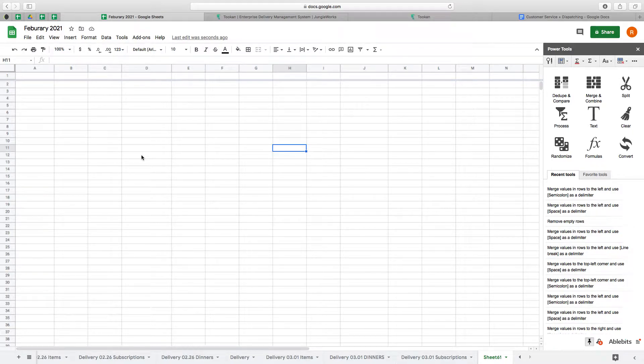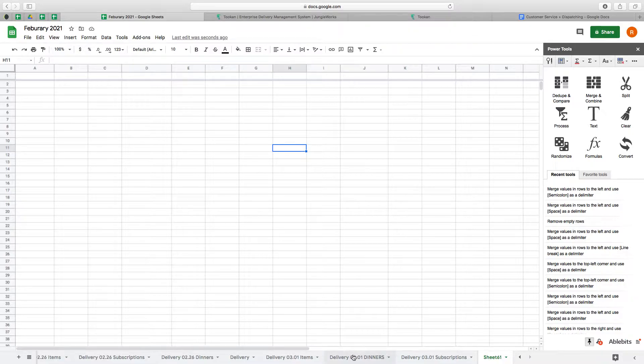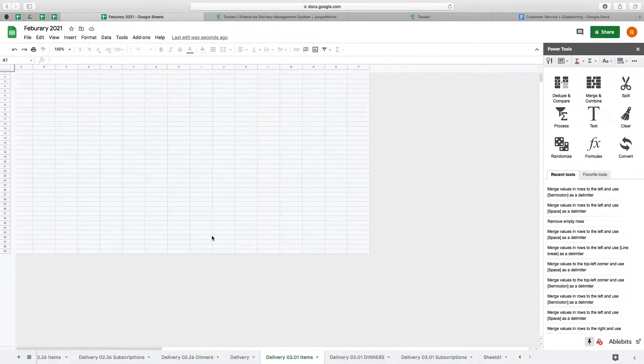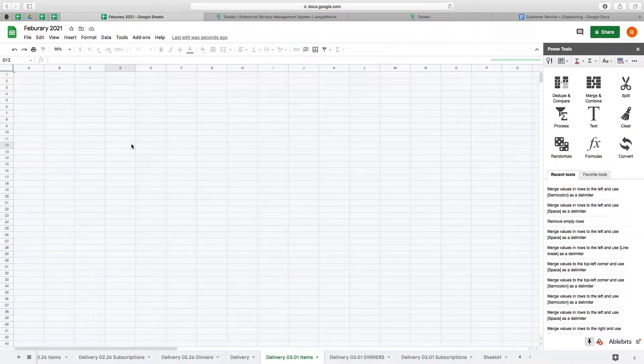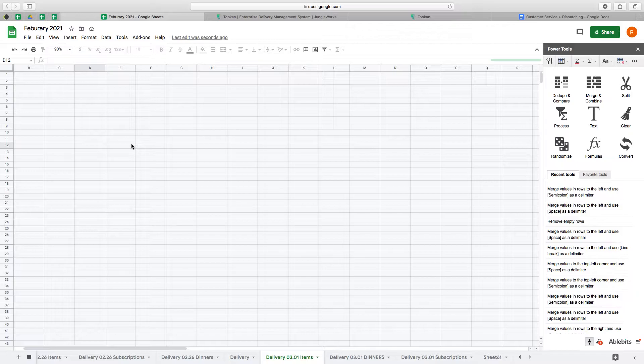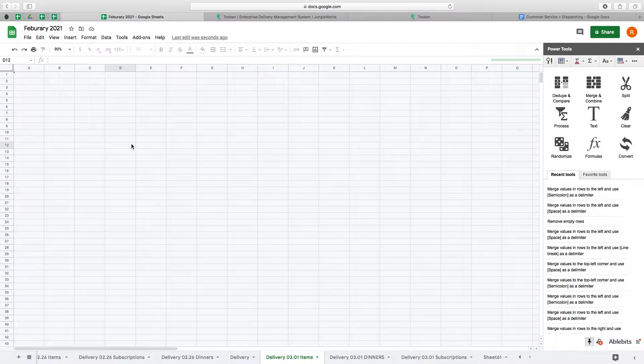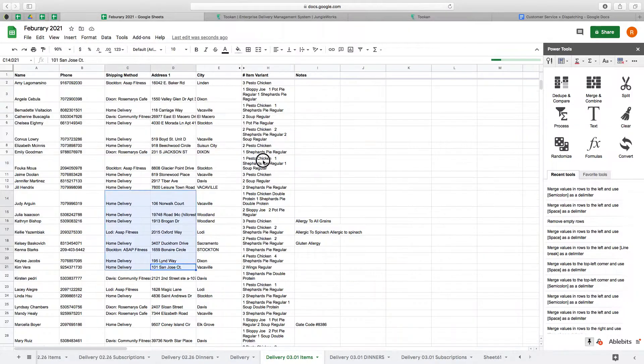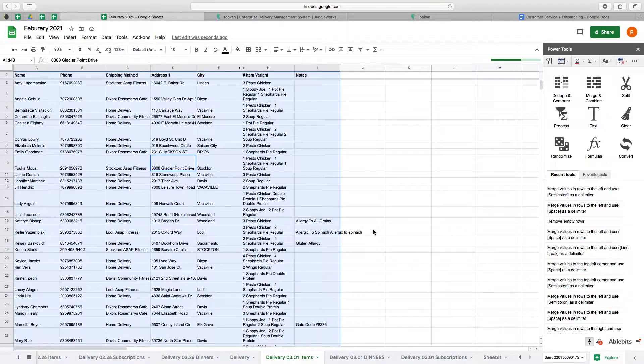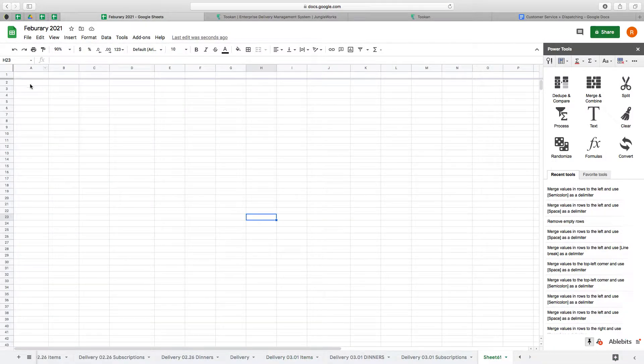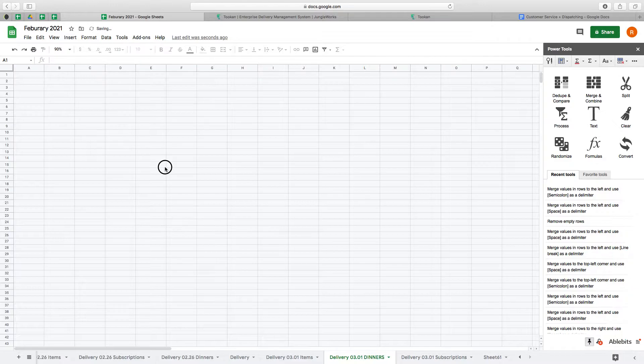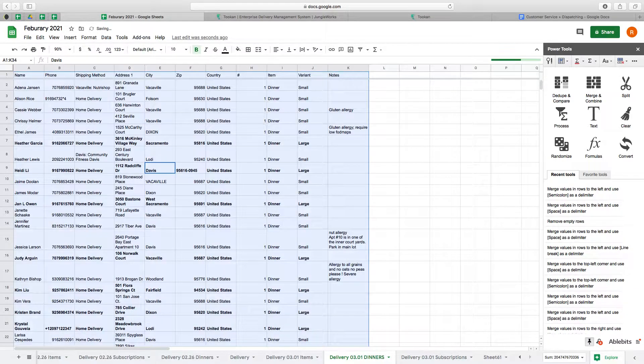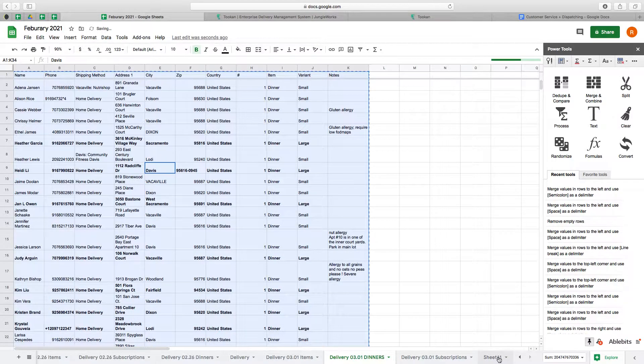To export all of our deliveries to our drivers, we need to paste all three lists onto one spreadsheet. So I'm going to take the items, the dinners...